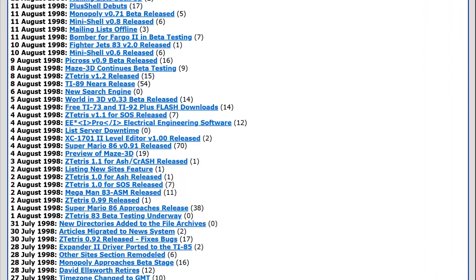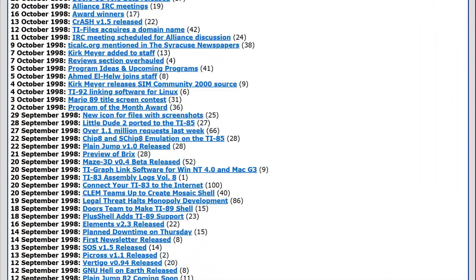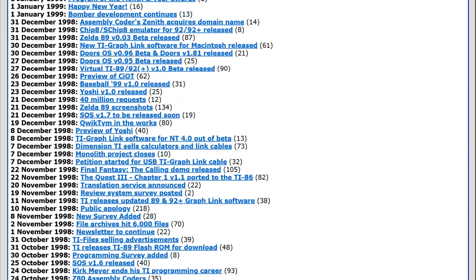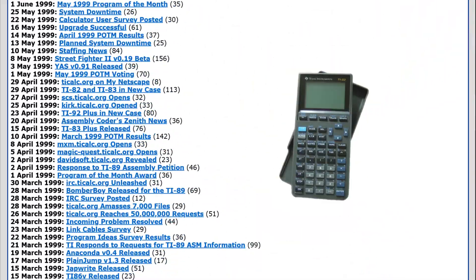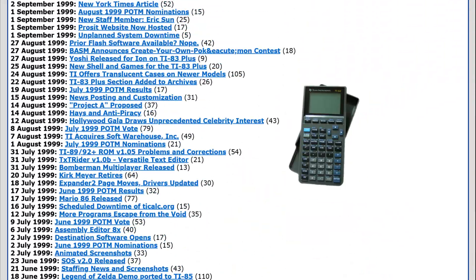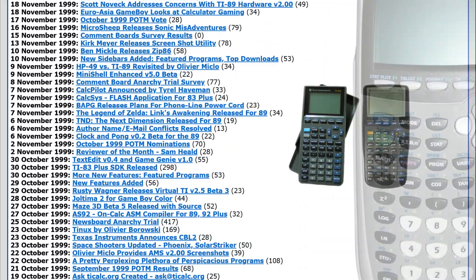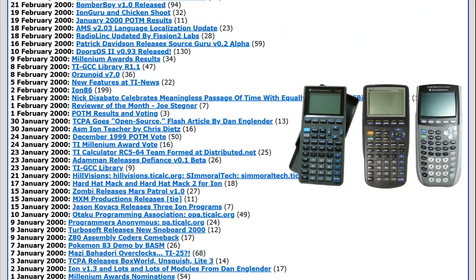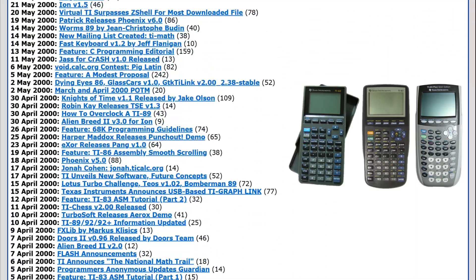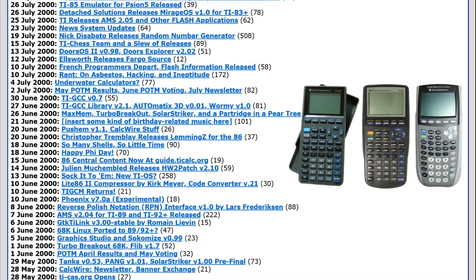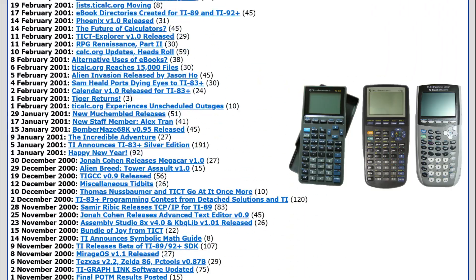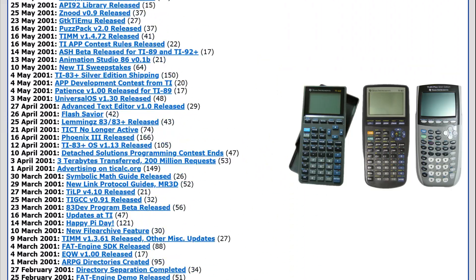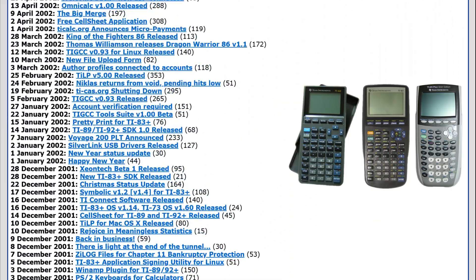For over three decades, students and hobbyists have embraced graphing calculators like the TI-82, TI-83, and TI-84 Plus for playing, sharing, and creating games and programs. These calculators, originally designed for graphing and math functions, became popular with students,